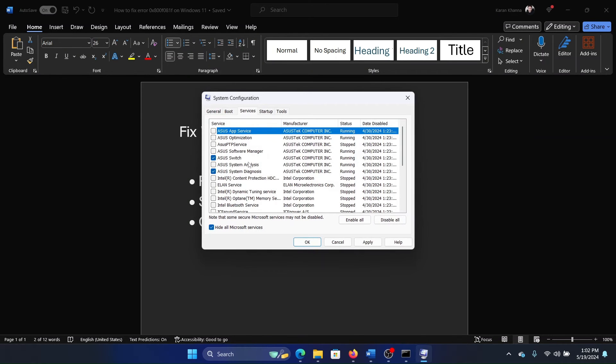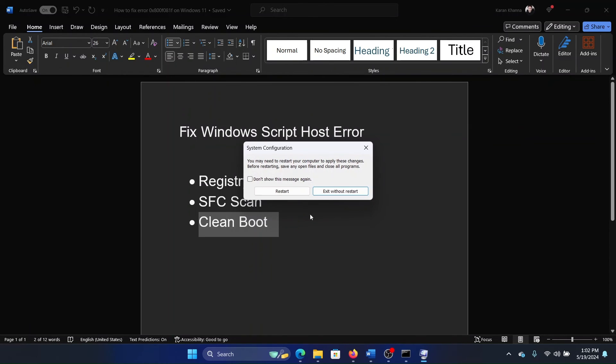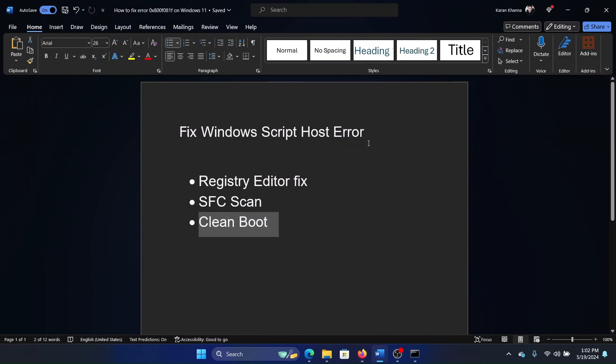If any of the services are checked, click on 'Disable all', then on Apply, and finally OK. Then restart your computer. Was this helpful? If yes, then please subscribe to the channel. If not, then let us know in the comment section on how we could help you further. Thank you for watching this video and have a nice day.